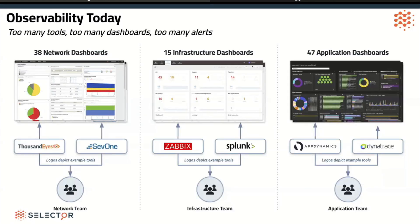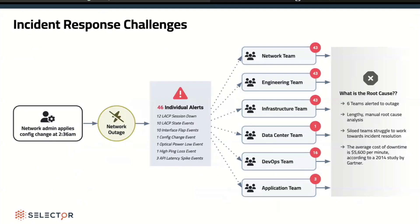I call these glasses of pain. These are glasses of pain. The other thing is the incident response challenge: 46 alerts from a fiber cut going to 12 different teams, all with different messages, all with different dashboards, all with different silos.